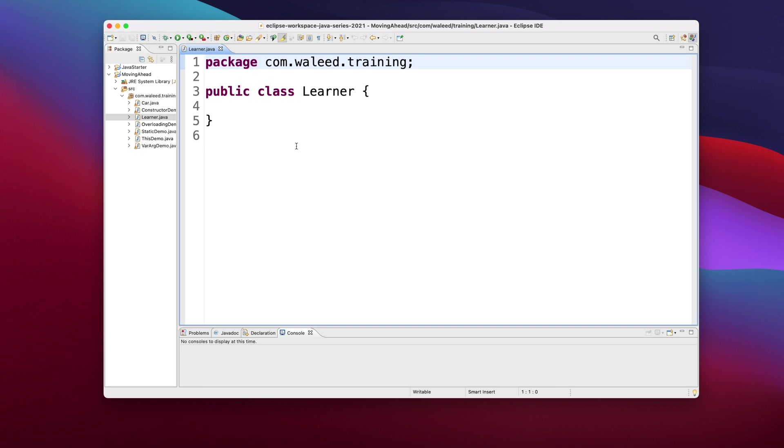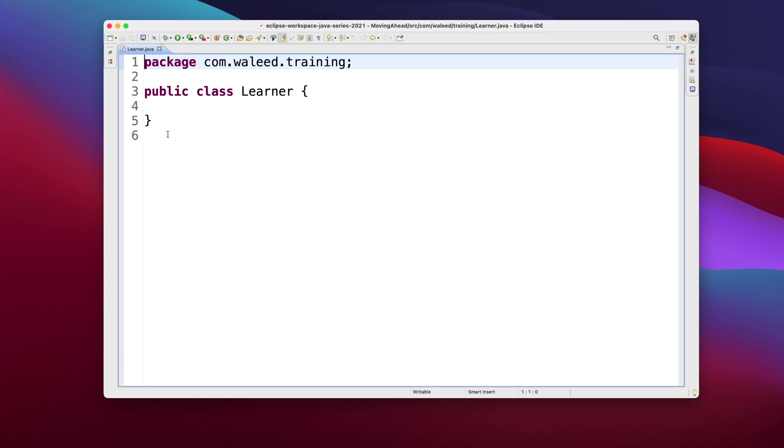So this would be my entity. We even call it our DTO, that is the data transfer object, because as I said, we use Java beans popularly between communication from a layer to the other layer. So this is a class, public class learner.